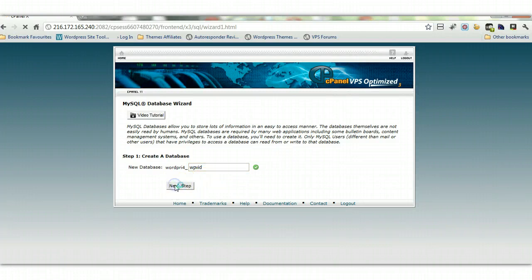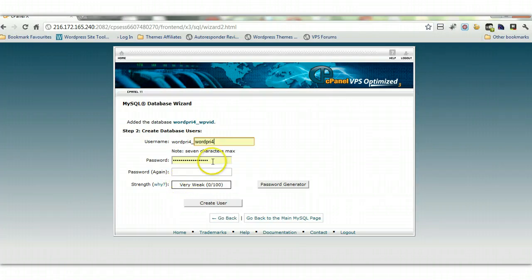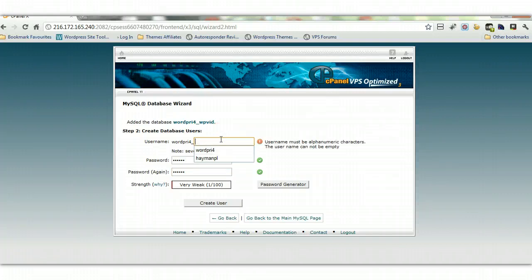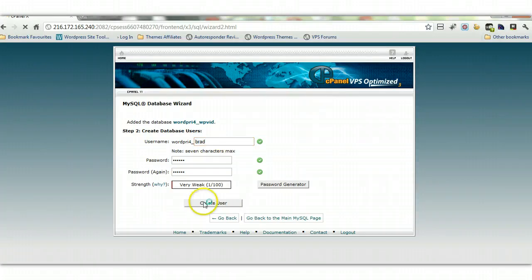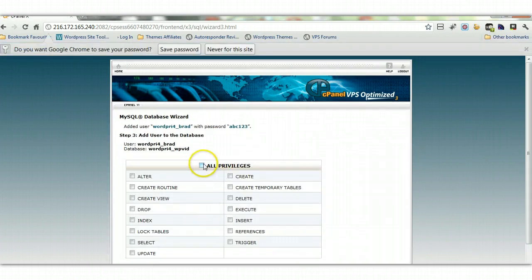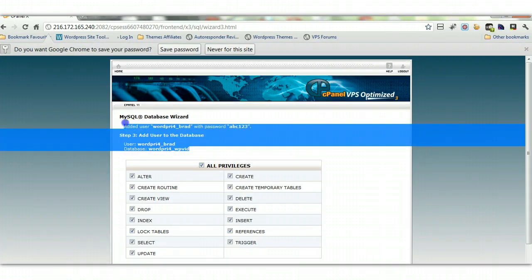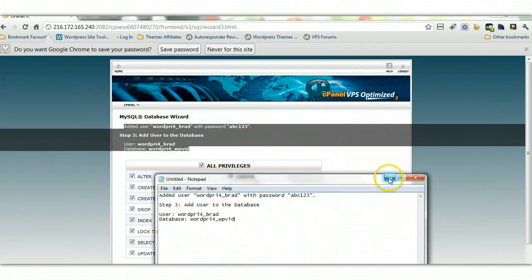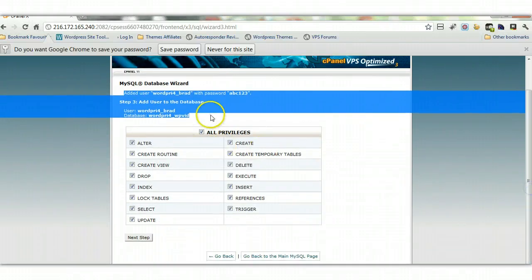Create a name for the database, create a name for the user, and create a password — I'll just make it abc123. Once the user is created, we have all the database information here. We'll copy this into Notepad because we're going to use it in a minute to configure the wp-config file, which connects WordPress to the database. Click 'All Privileges', then next step.